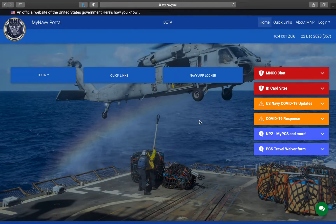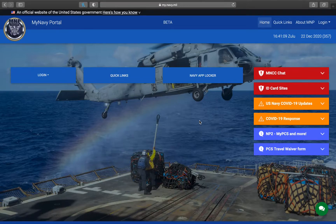Good morning everyone. My name is HN Carpenter and I currently serve as a general duty corpsman at NMRTC Bethesda Walter Reed National Military Medical Center. Today I will be showing you how to navigate and access your honors and awards in INSEPS.